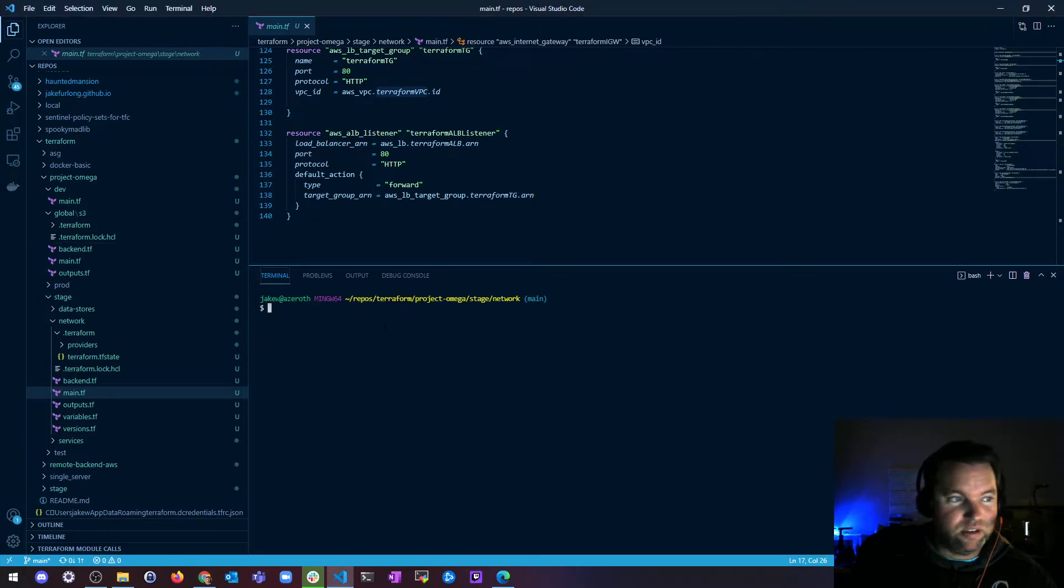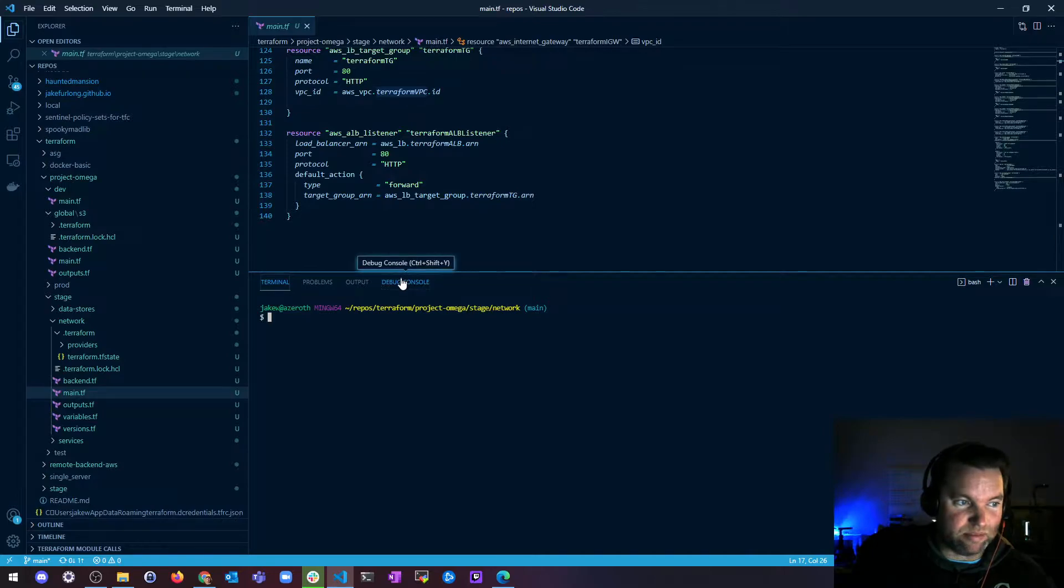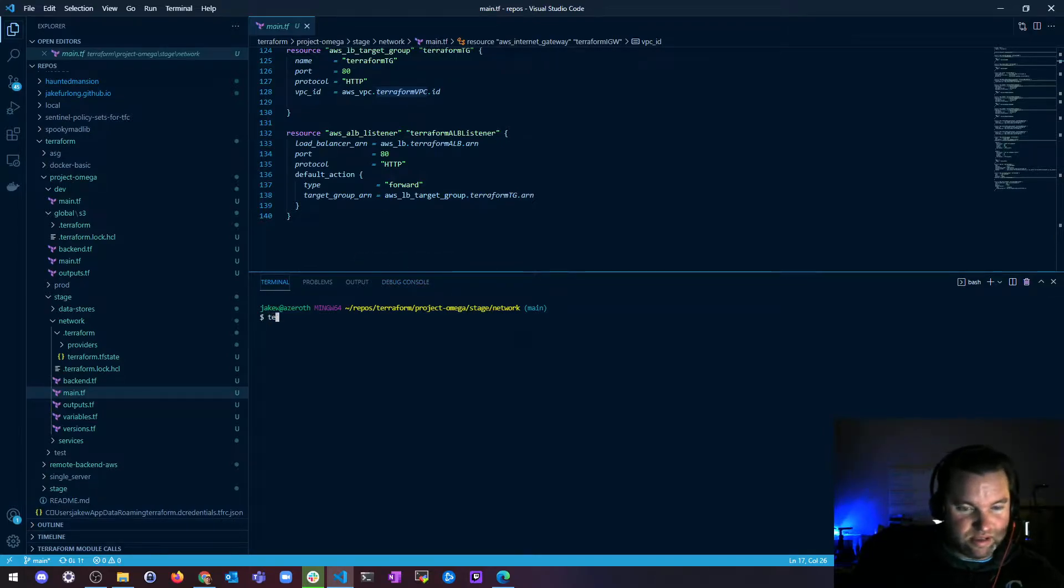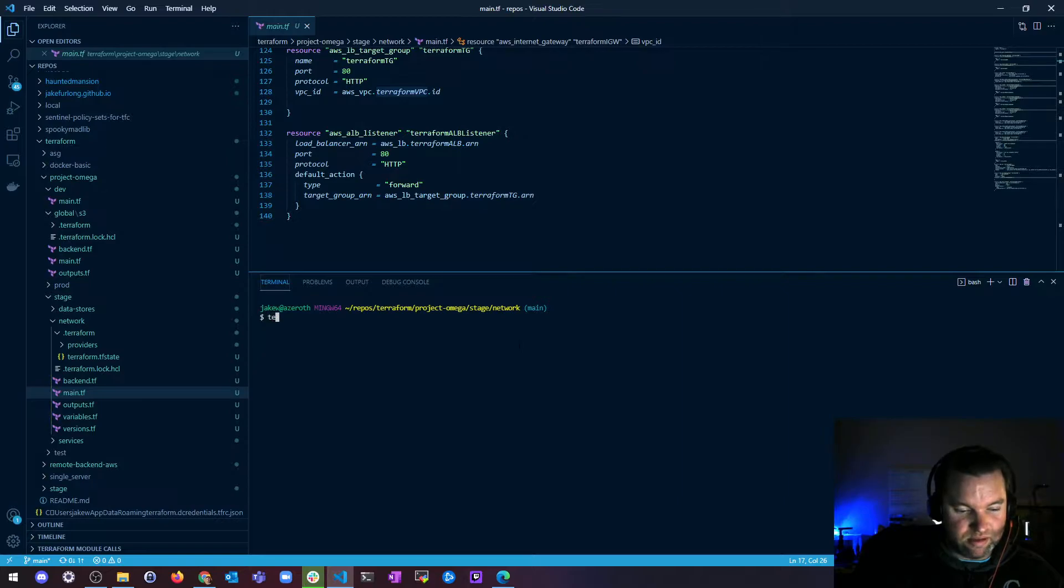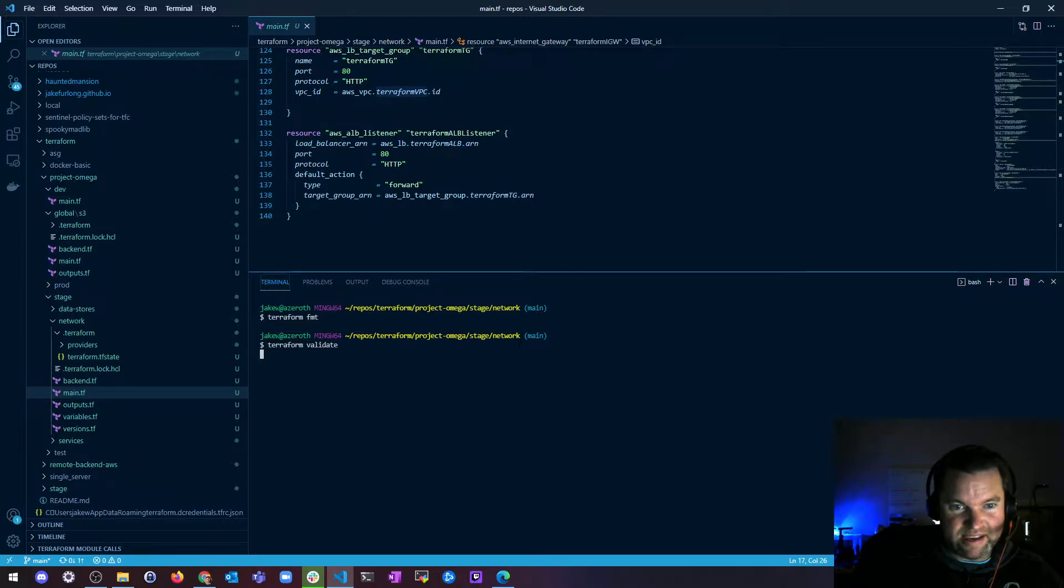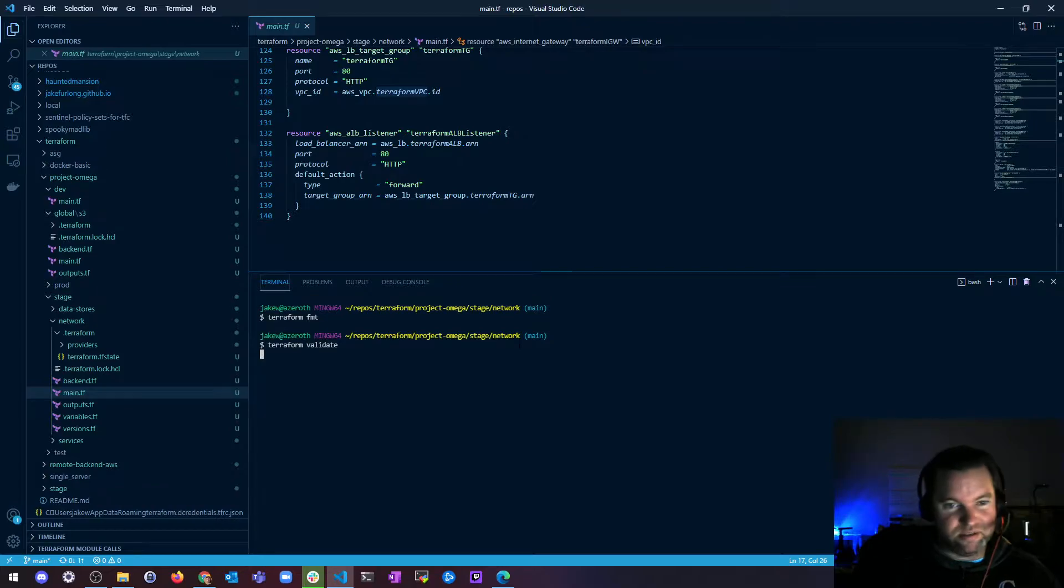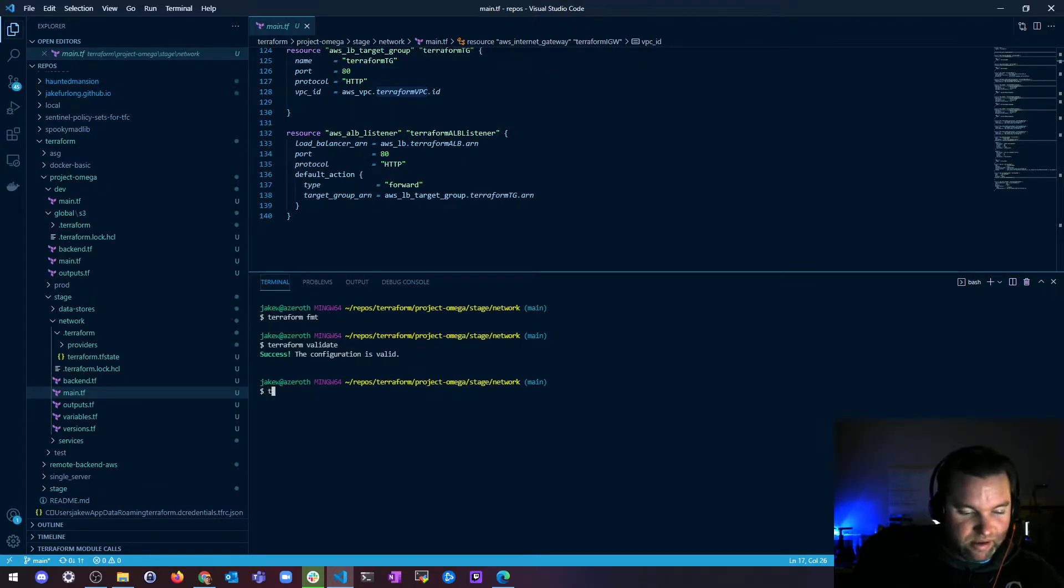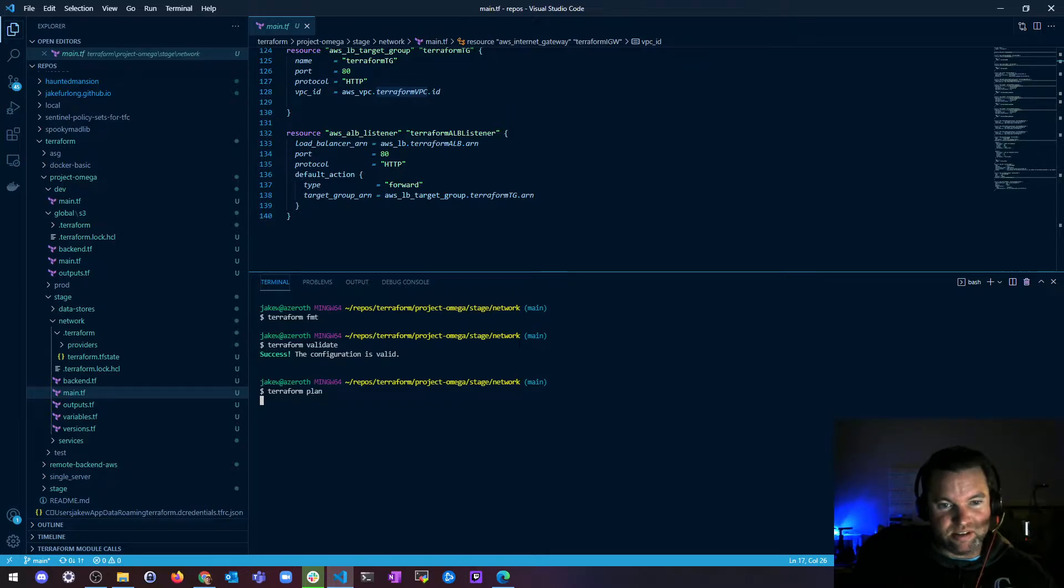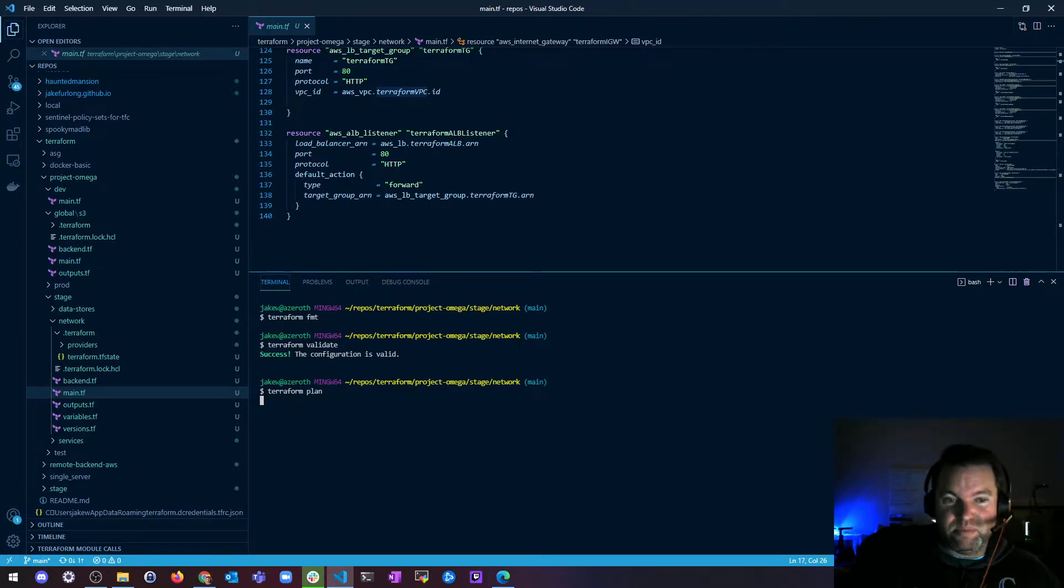So let's taint something. If we want to force replacement, you can absolutely just use replace. Let's just make sure this is all good. My Terraform format is good. Do I have a valid run? Yes, I do.